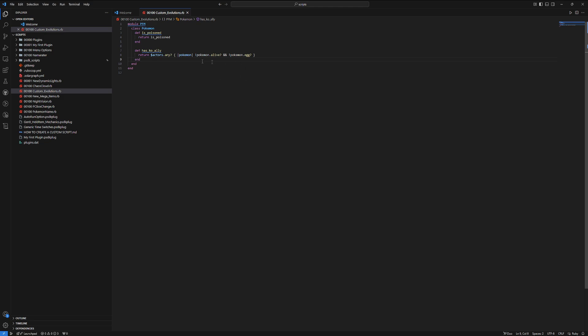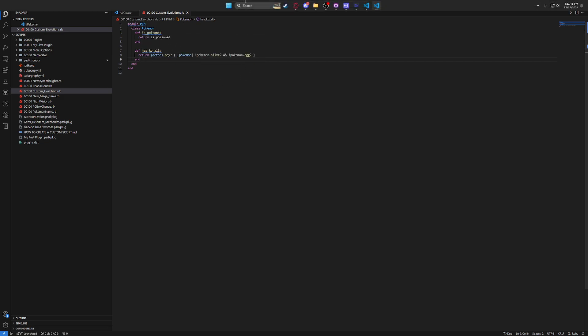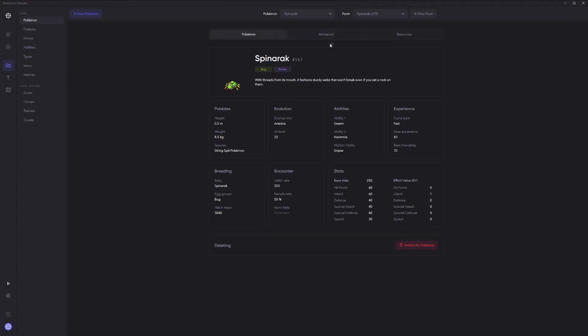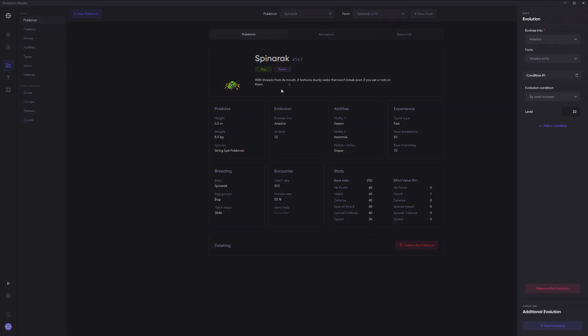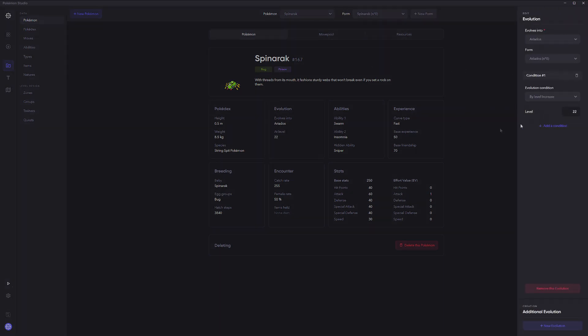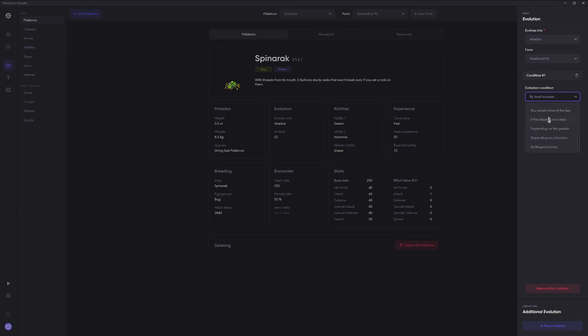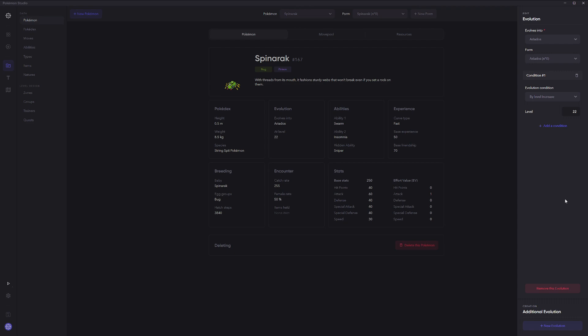And then, you may be wondering, how do we apply this to our game? How do we give a Pokemon these evolution conditions? So, all you need to do is go into Studio, and then go into your database, go to Pokemon, and then you just go into an evolution method here. And then you can change the first evolution method, if you want. You can scroll all the way down and then do depending on a function. But instead, I like to do a Wombo Combo.